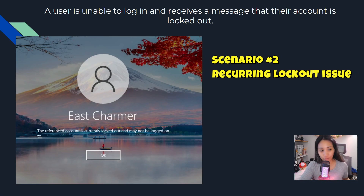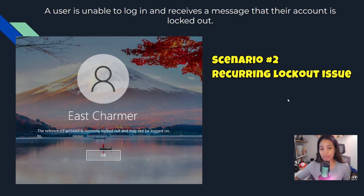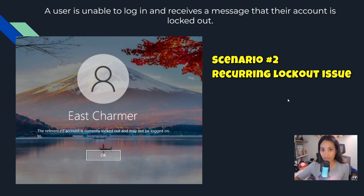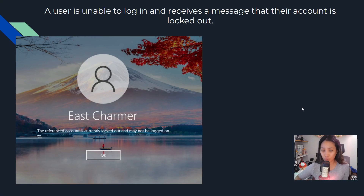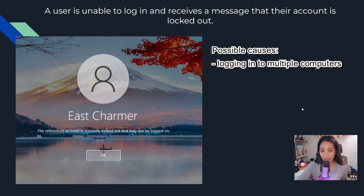Here's another scenario: you just fixed the account lockout issue, and five to ten minutes later the user comes back locked out again. You reset the password and fix it, then it happens again twenty minutes later. It keeps recurring - maybe three or four times a day. Clearly something is repeatedly locking out this account.